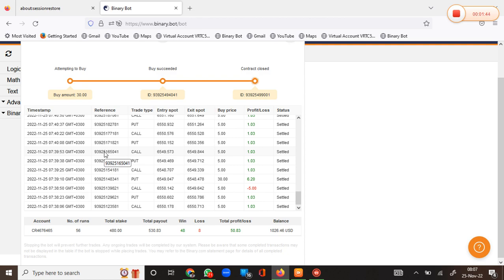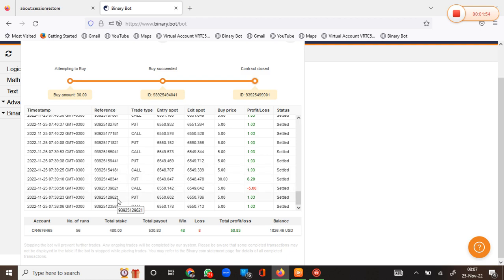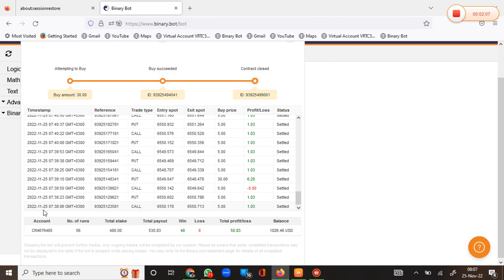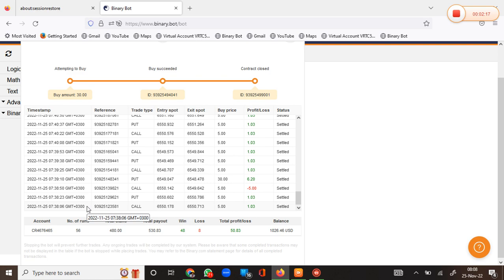Make sure that when you are buying bots this person has the courage to run whatever they are selling to you on a real account. If this person doesn't trust that bot on a real account, then you have no business buying it. Today is November 25th, 2022, and I was running this bot a few minutes ago.